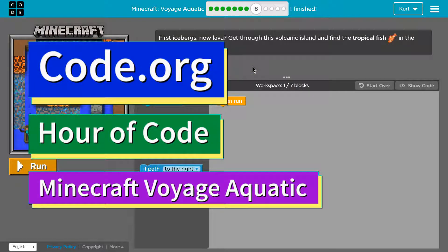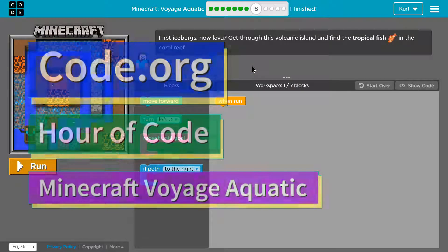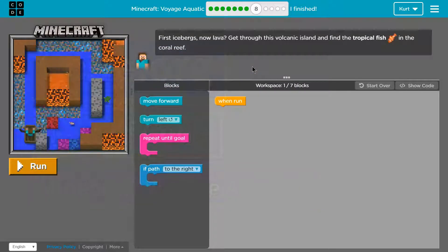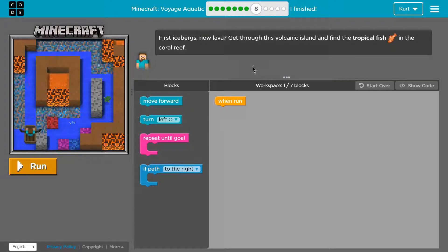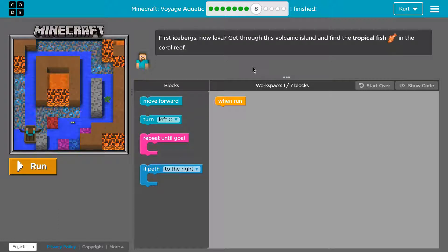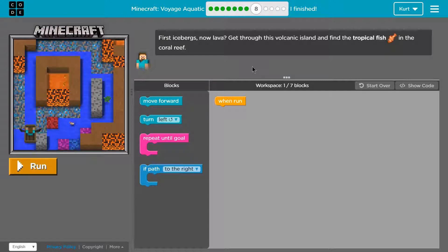This is code.org. I'm currently working on Hour of Code, their Minecraft stuff, and then Voyage Aquatic, which is their new course, level 8.